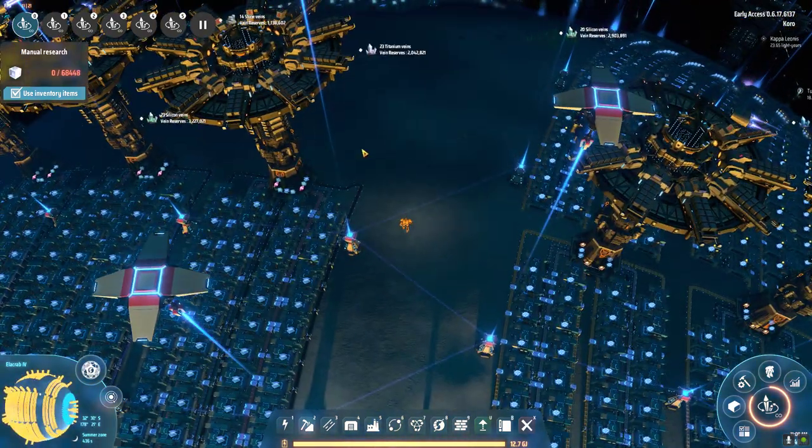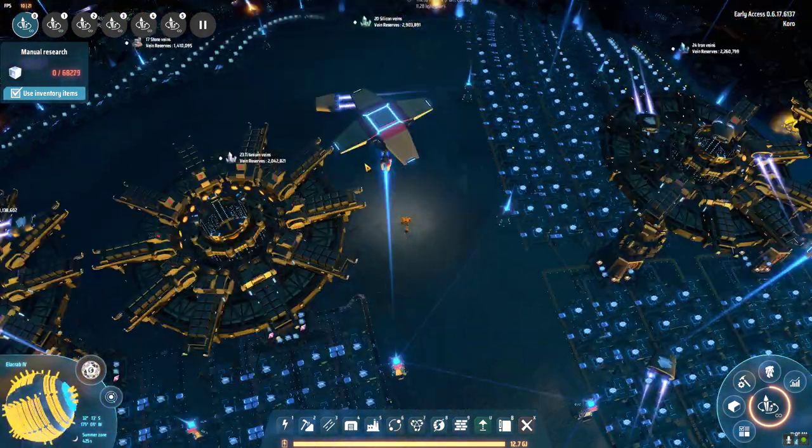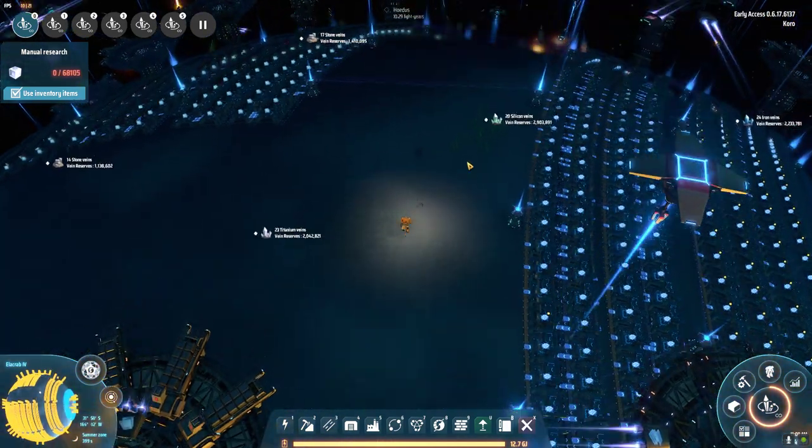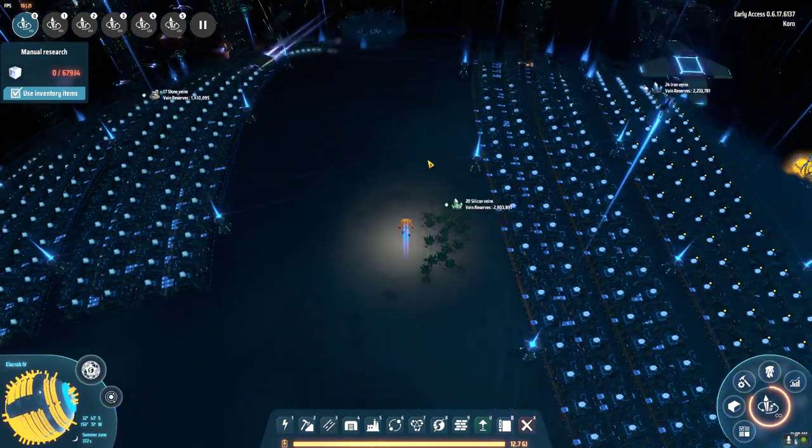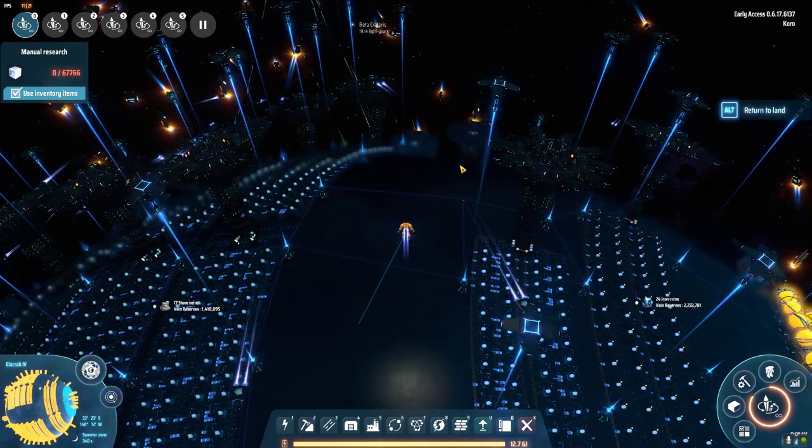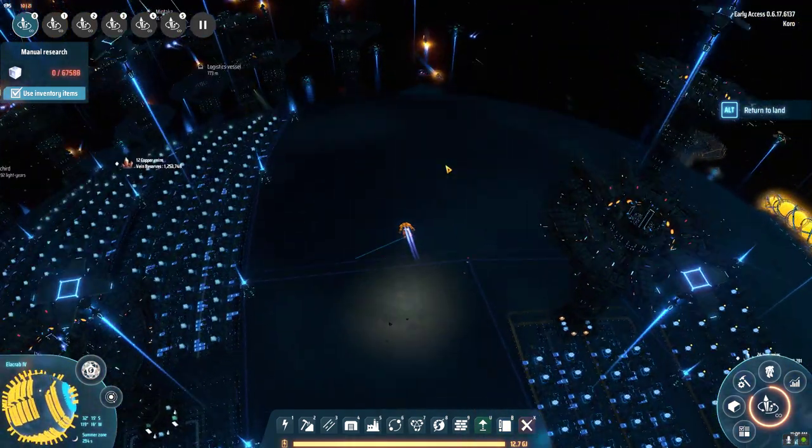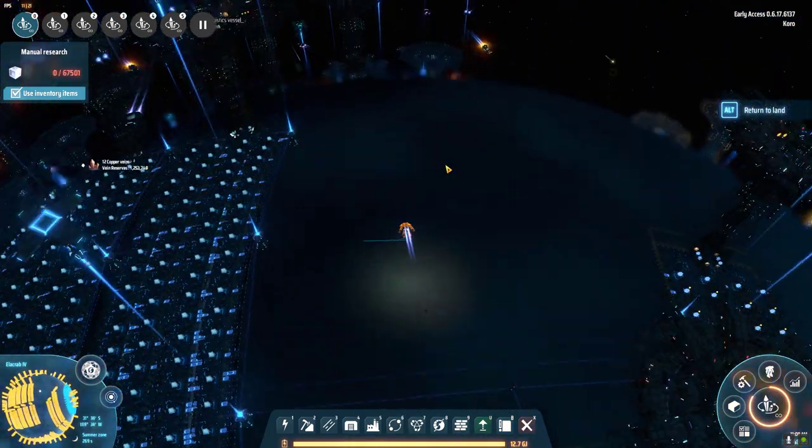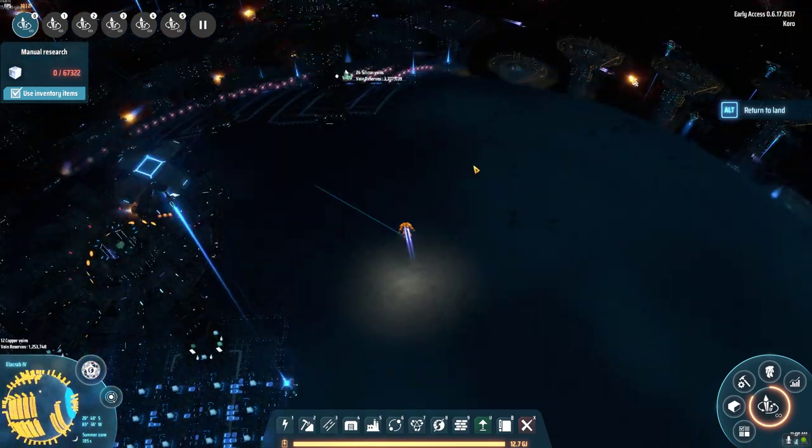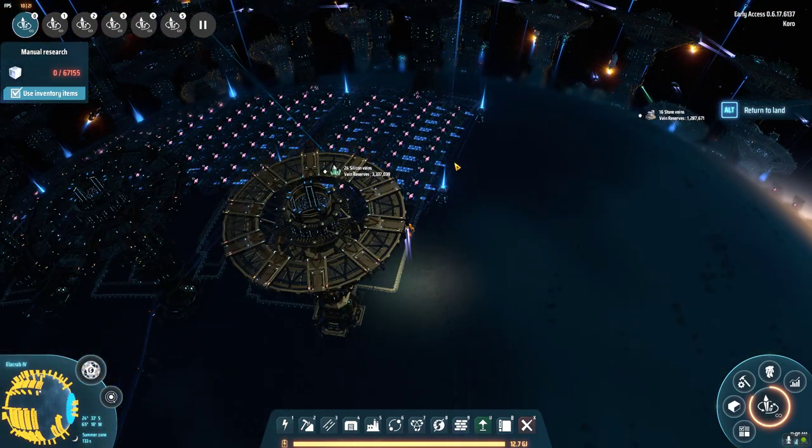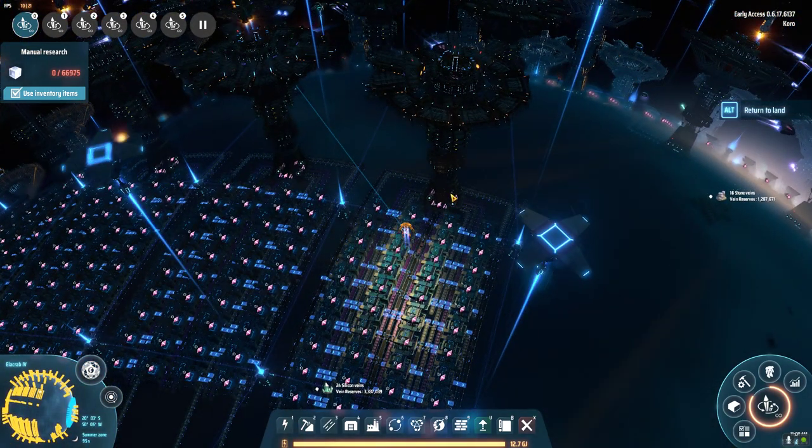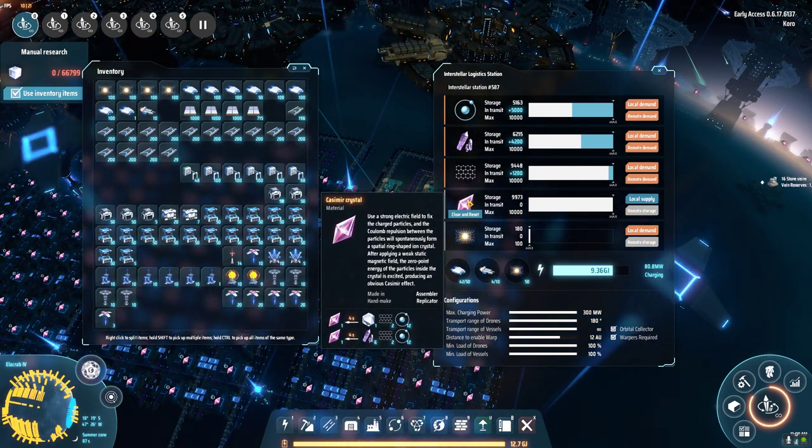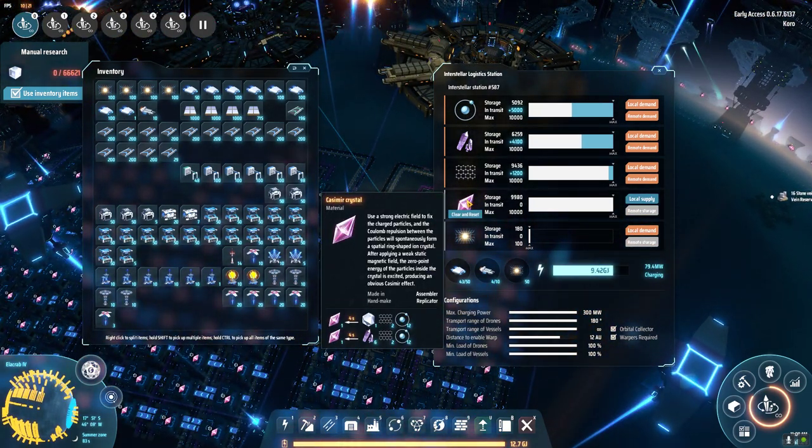And the thing about these quantum chips is that one of the ingredients is Casimir crystals and Casimir crystals require a ton of hydrogen. If we go over here to the production of the Casimir crystals you'll see that they actually require 12 hydrogen per crystal.